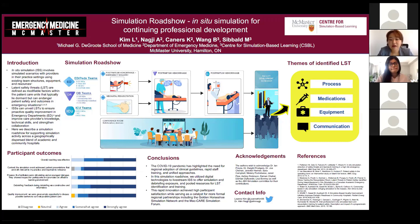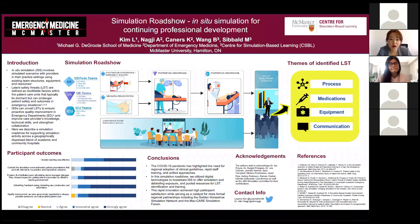Participants then took part in a workshop on planning interprofessional simulations. Debriefing occurred for each case group and all local participants who watched the simulation via Skype feed. Several LSTs were identified between groups, and discussions around how these LSTs could be implemented at individual institutions were encouraged. The LSTs and corresponding suggestions for quality improvement were grouped into four common themes: process, medications, equipment, and communication.